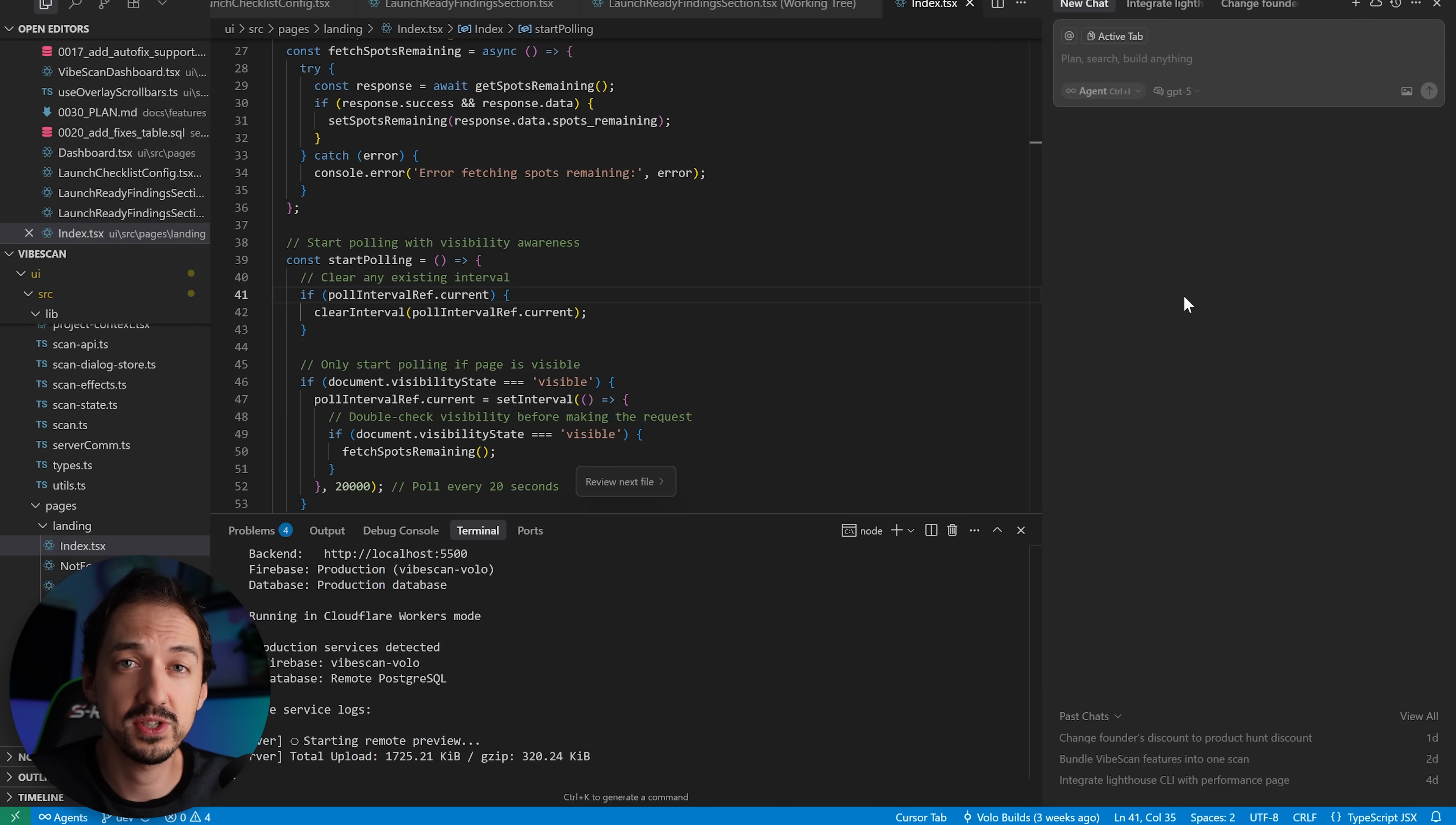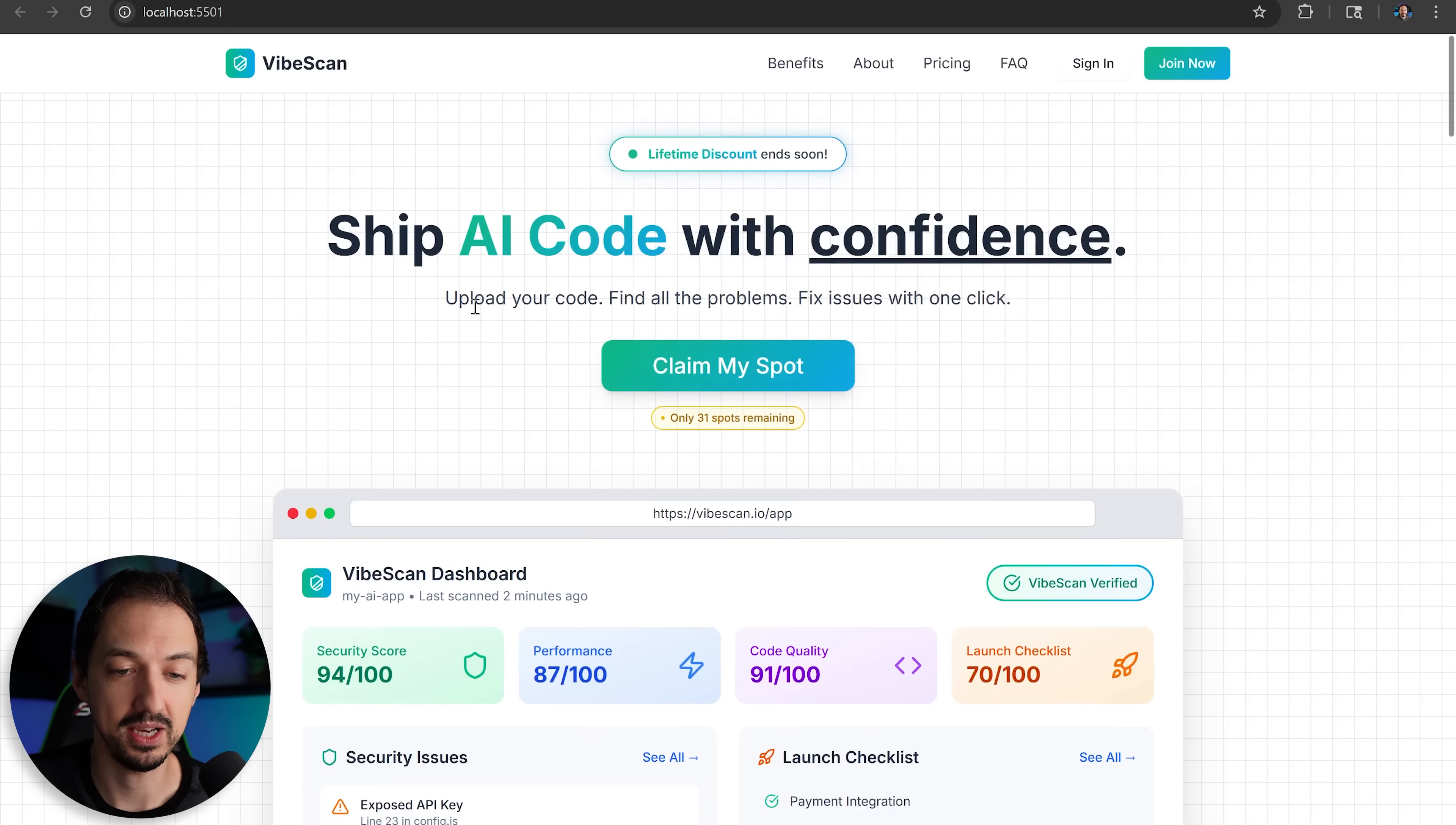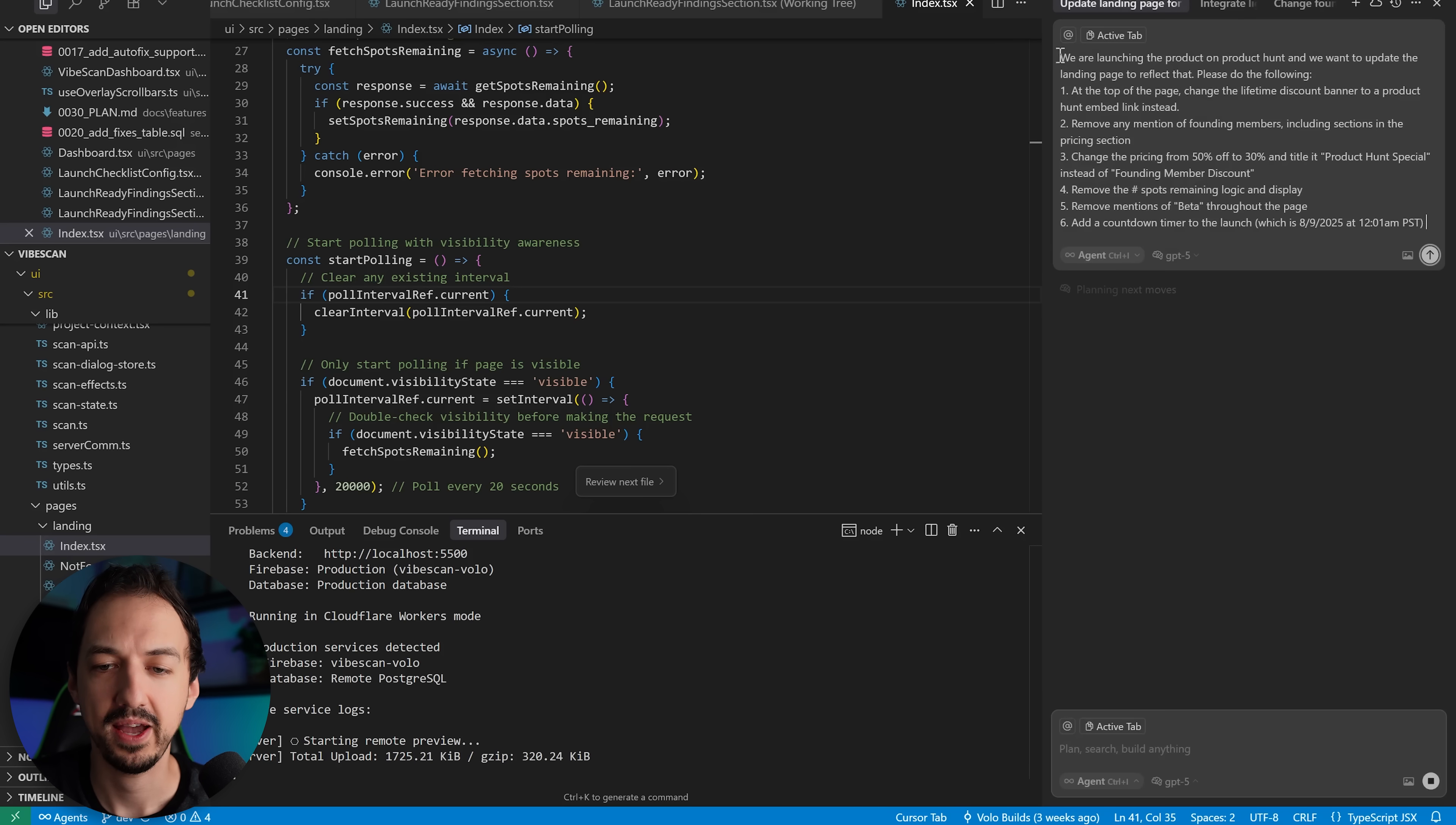I'm going to do two things. First I'm going to make a change in a real functioning app, and then I'm going to build a new app from scratch. The first thing I'm going to do is have it make some changes to my real app. Tomorrow I'm launching a product on Product Hunt and I want to update my landing page. So this is my page as it stands right now and we're going to want to change some of this so that we can promote the Product Hunt launch. So let's go ahead and ask GPT-5 to do that.